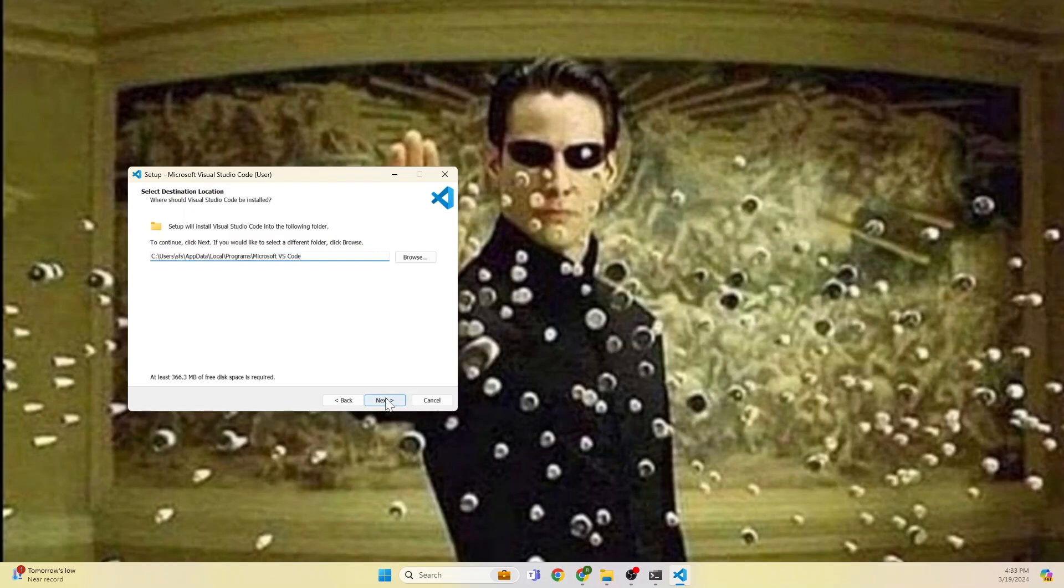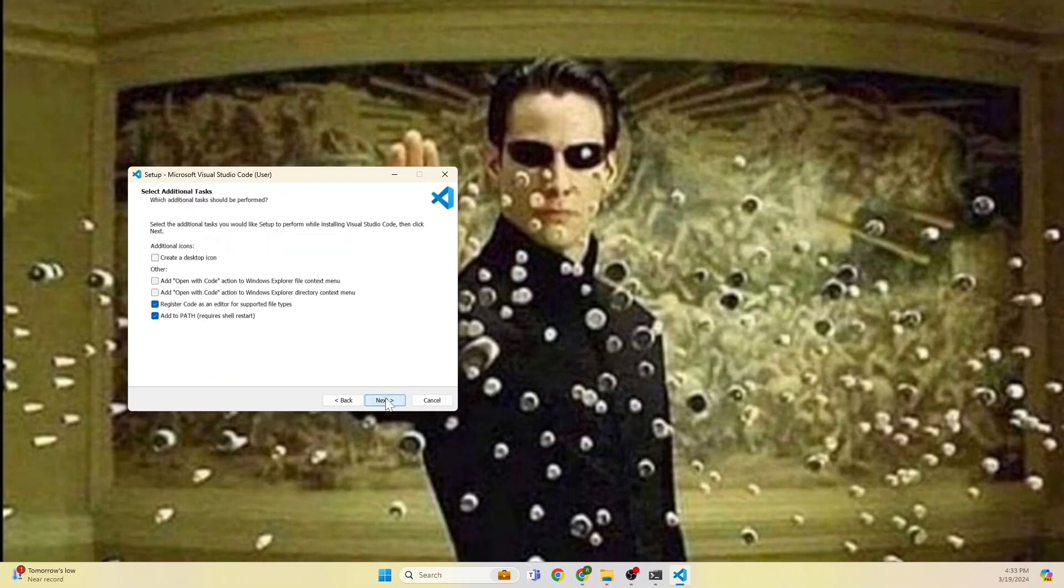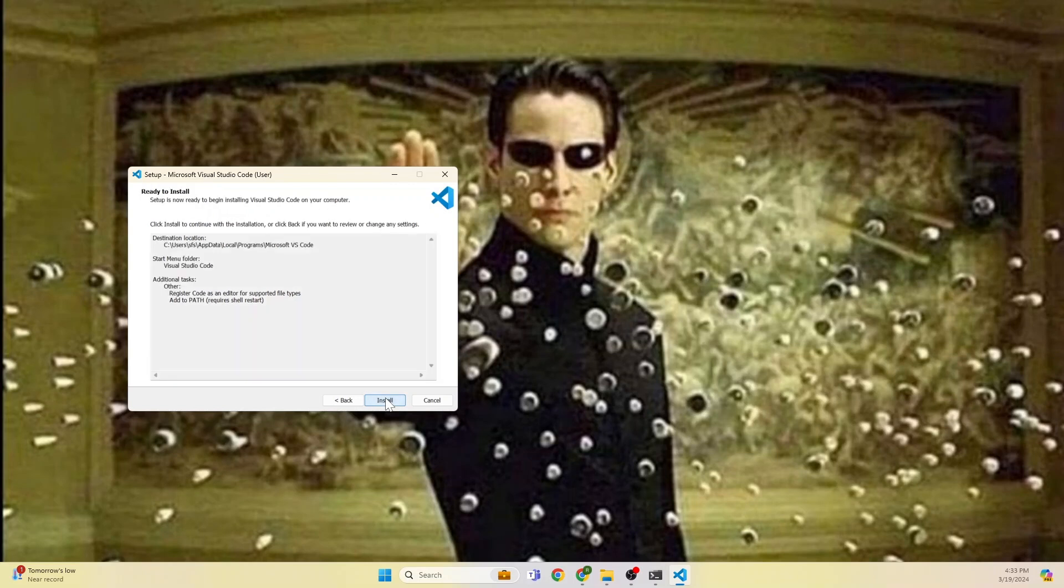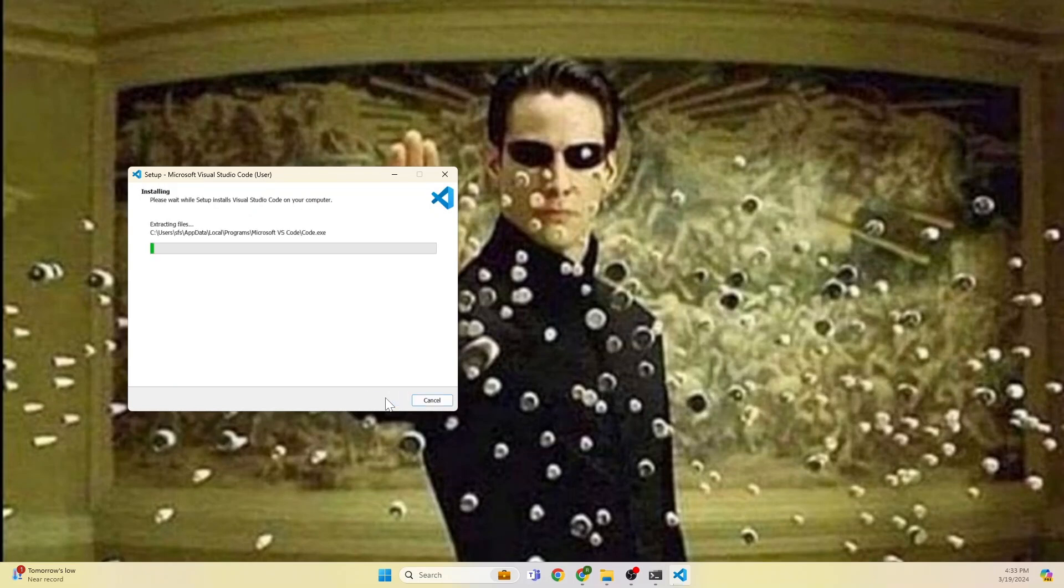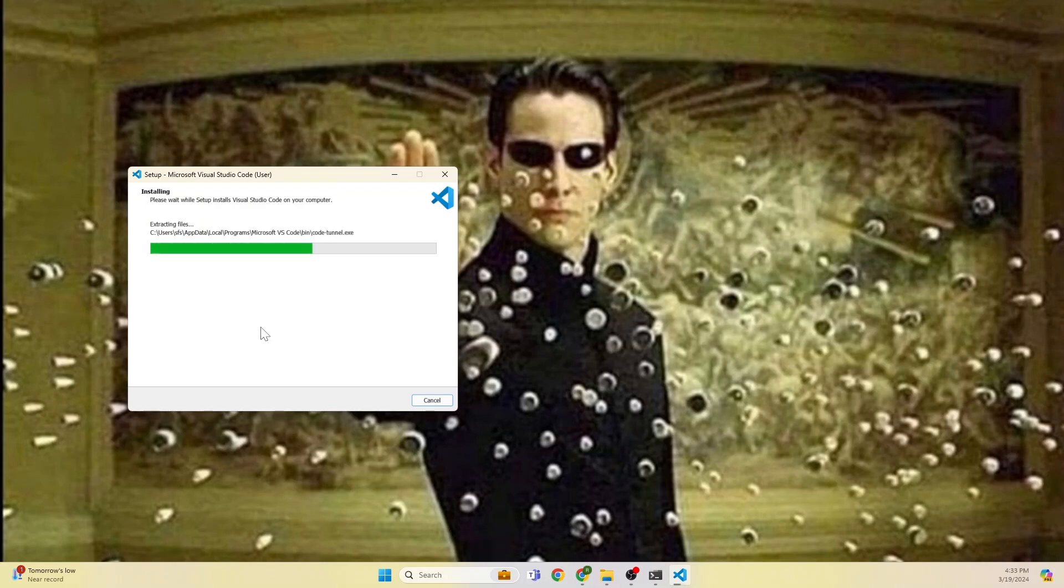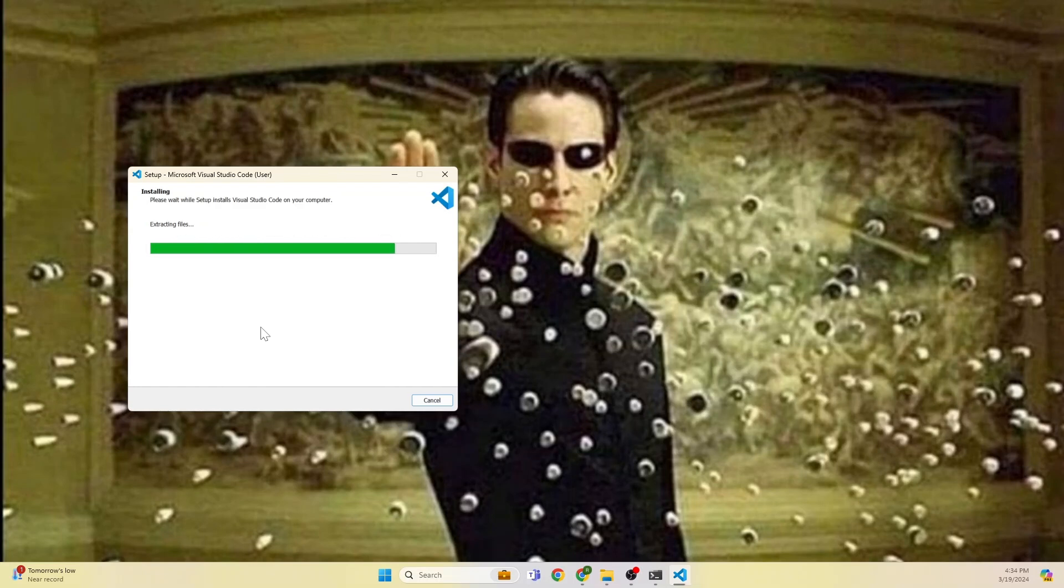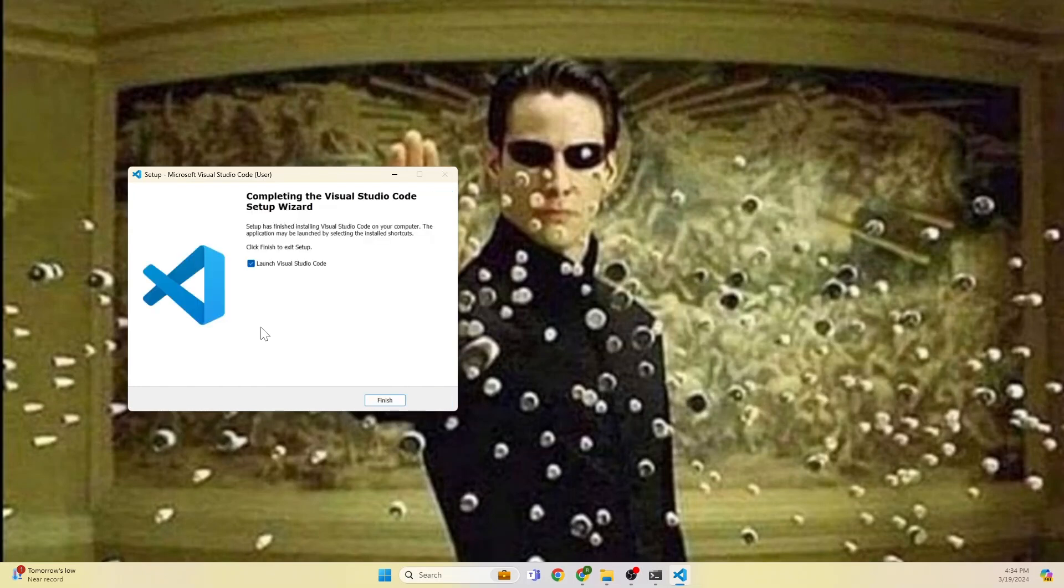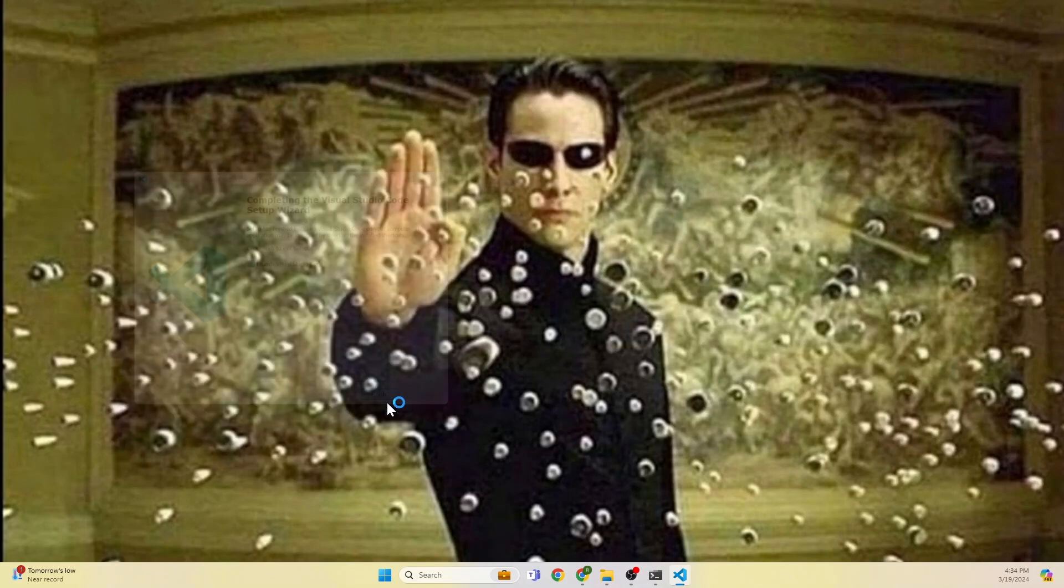It is installed in the default location. We want to have the same installation folder what they recommended: users, app data, local. This is going fast. Give a few more seconds, this will be done. We want to launch it right? Yes.